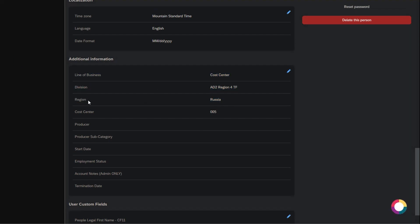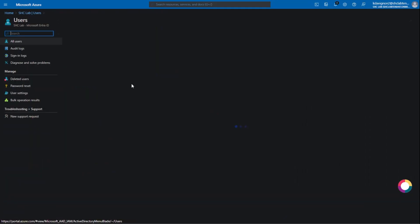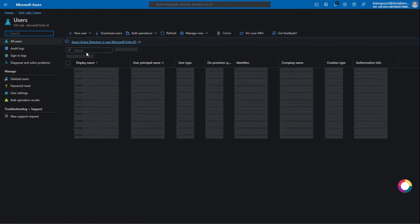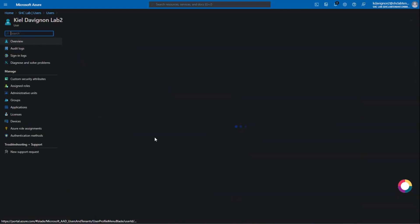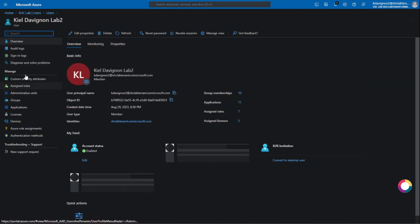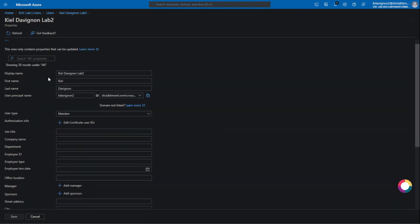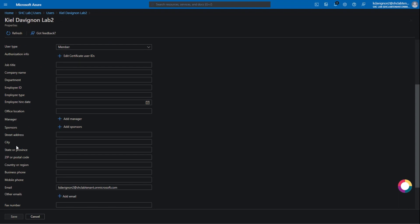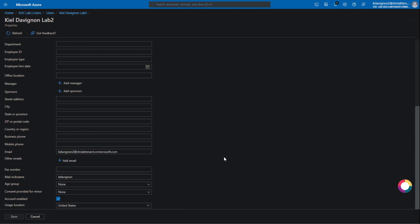And that's a custom user field that does not exist in Azure. Just to confirm — I know there is a country region field — but I'll show you what it looks like in the user's edit properties. There is no region in here; it is only country origin, and it's not populated here because we're using that custom attribute. So I hope this helped you.